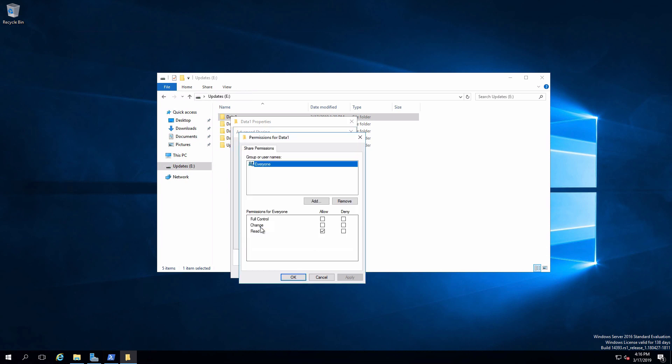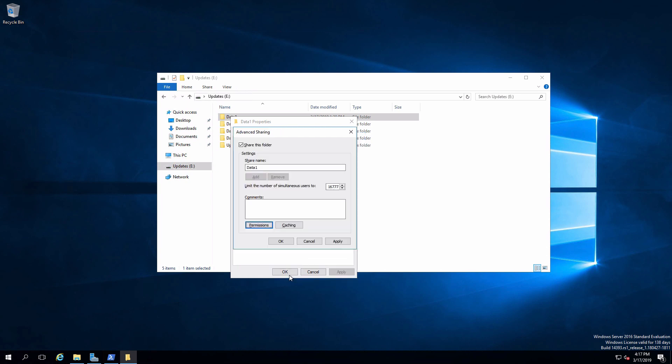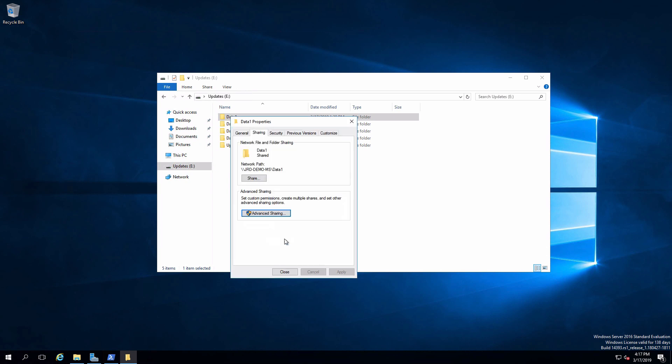Clicking on the permissions button shows that by default everyone has read. That is not best practice. Best practice is that everyone has full control on the share. Click on allow for full control. OK.